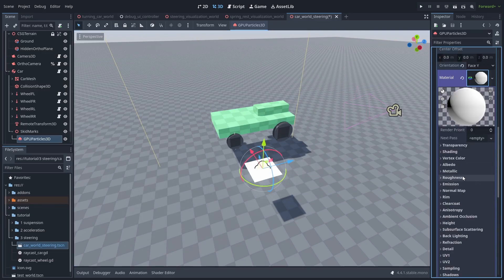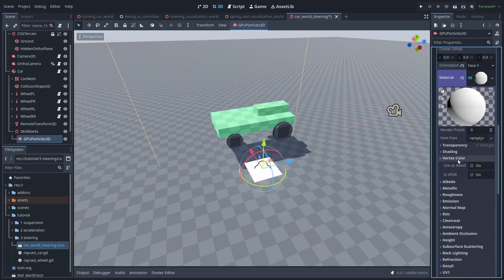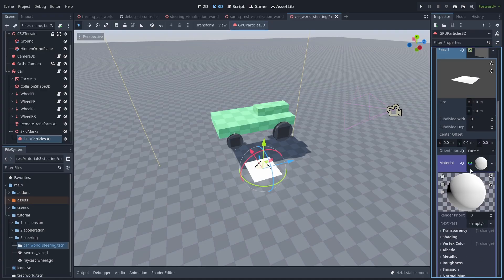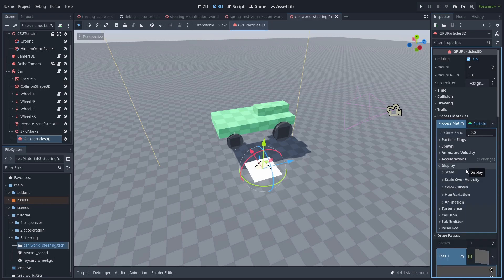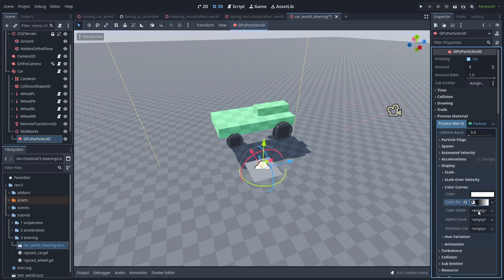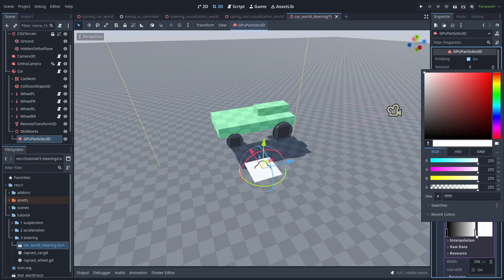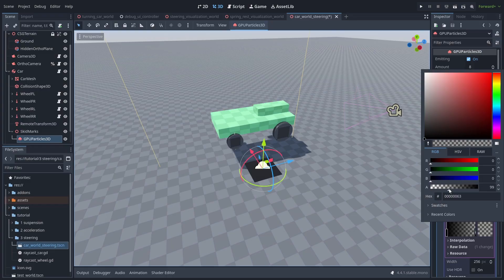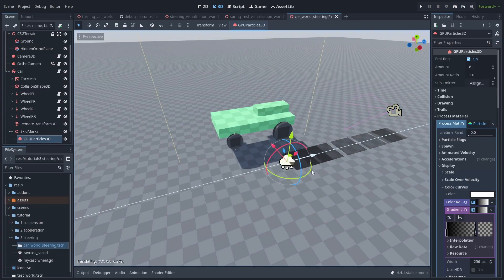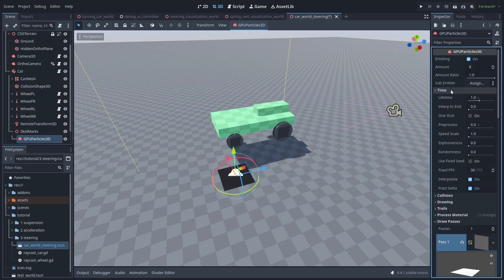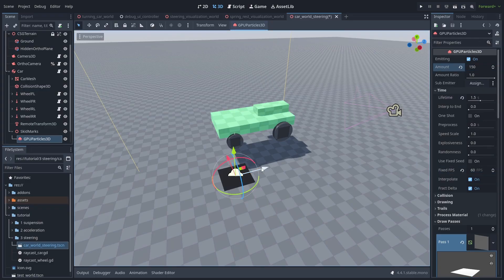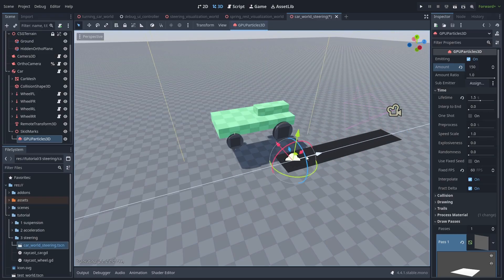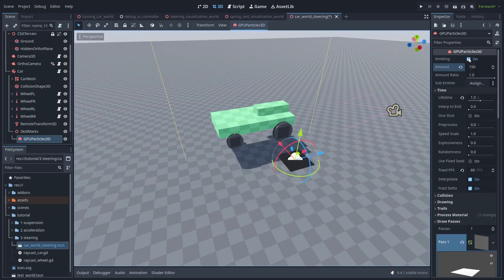Let's go back to our Draw Pass Material, enable Alpha Transparency, and in Vertex Color, enable Use as Albedo. This will let us change the color of the mesh with the particles. Now back to the particle, open Display, and create a new Color Ramp. Open the gradient, and let's make the mark black at the start. And it's still black at the end, but with less Alpha Transparency. Make it vanish over time. Then let's set the time to 1.5, the FPS to 60, and the amount to 150. And now we got something that looks like Skid Marks. Disable Emitting, and let's duplicate this three times.